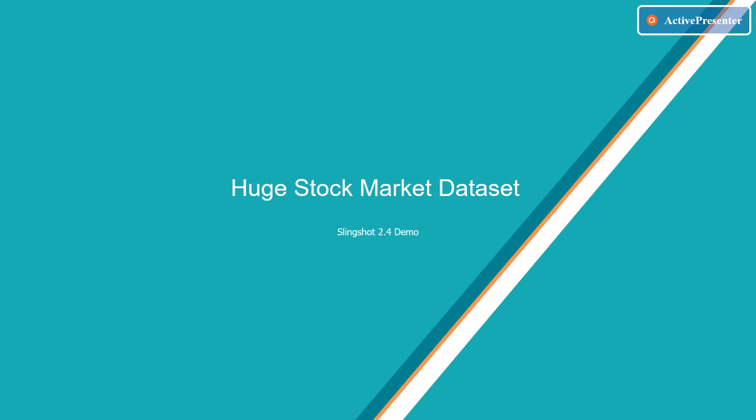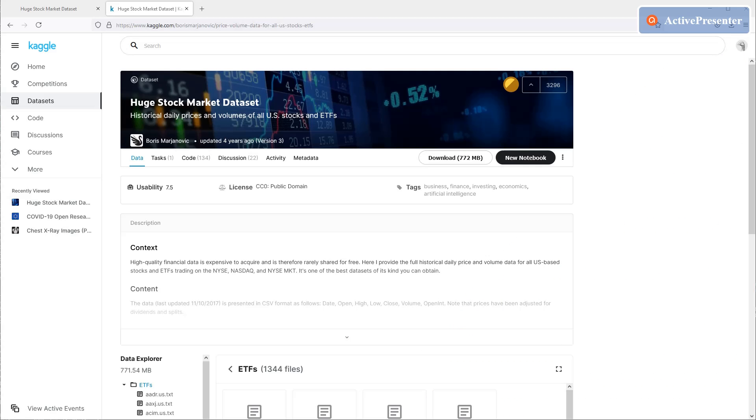The dataset we are storing in Slingshot 2.4 is Huge Stock Market Dataset. This stock market dataset provides full historical daily price and volume data for all US-based stocks and ETFs trading on the NYSE, NASDAQ, and NYSE MKT. It's one of the best datasets of its kind you can obtain.